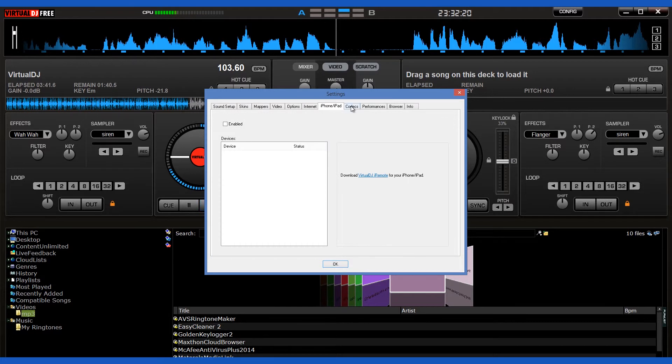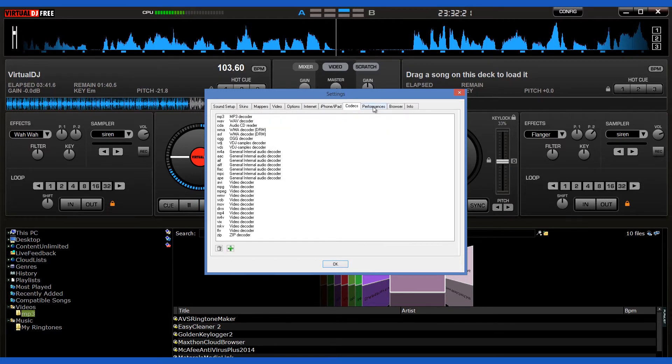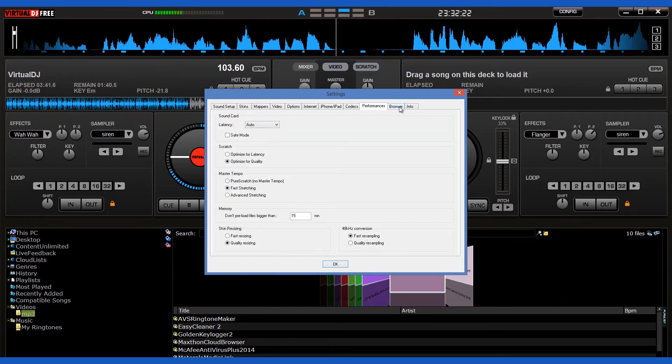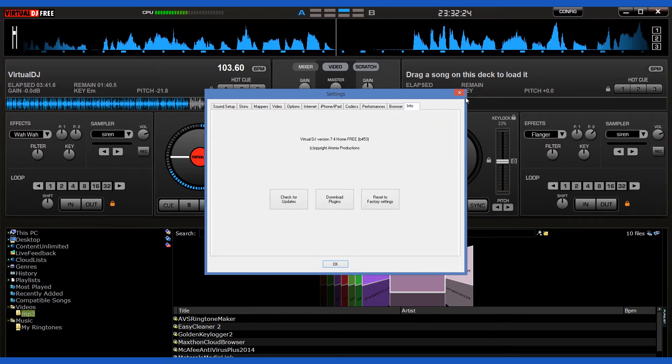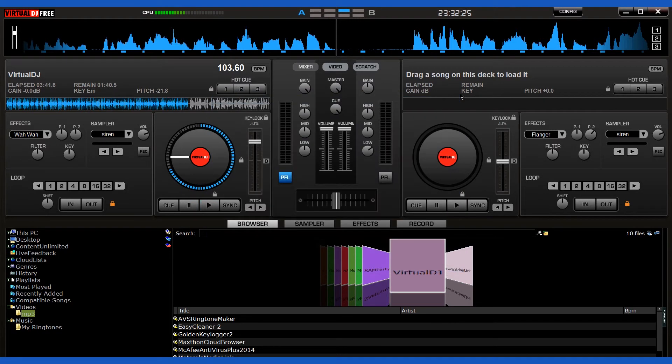Once you finish creating your new song you can record and save your creations. This program is very powerful, feature rich and feels very professional.